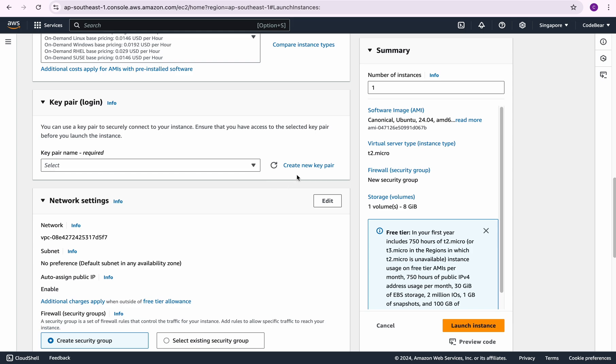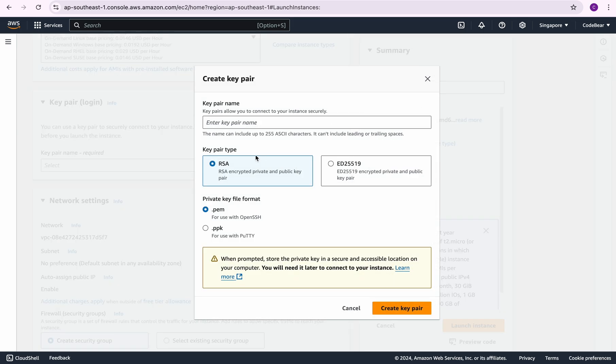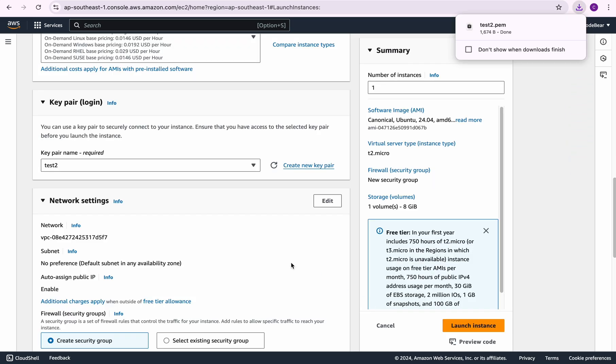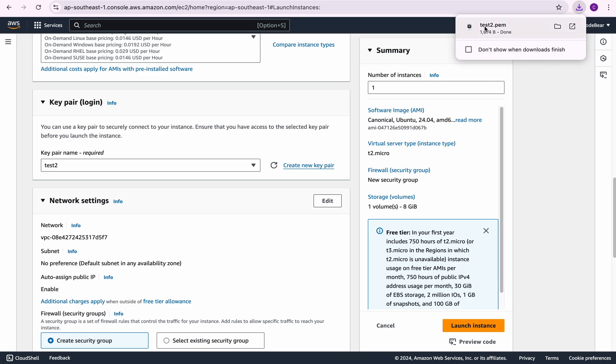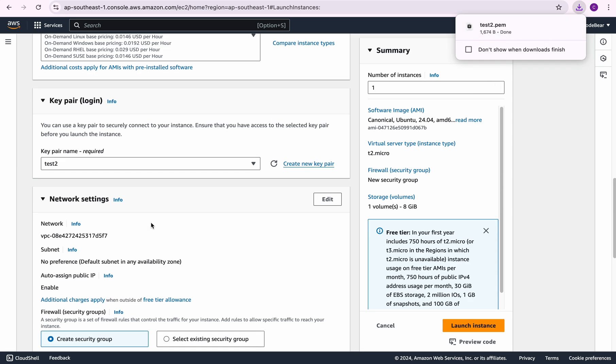But in this case I'm going to create a new one. I'm going to name it test2, and since I'm on Mac I'm going to choose the .pem format and I'm going to use terminal to SSH into the machine. I'm going to click on create key pair and you can see this gets downloaded into my Mac.